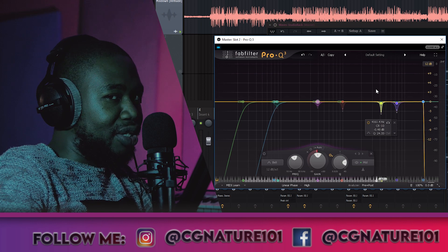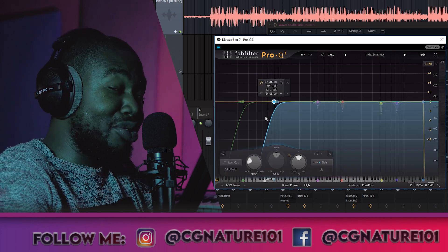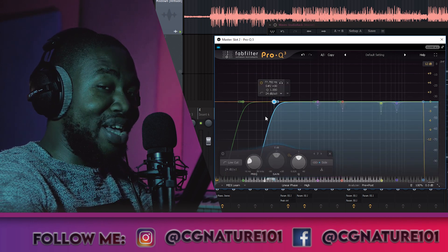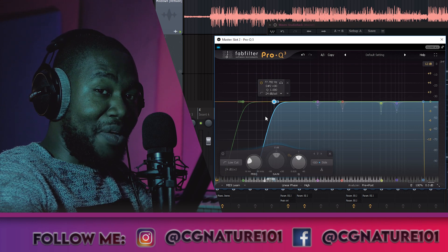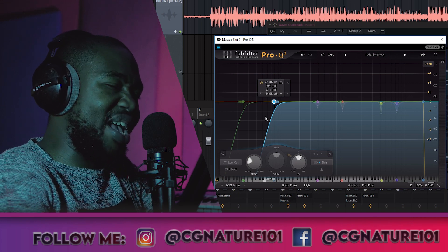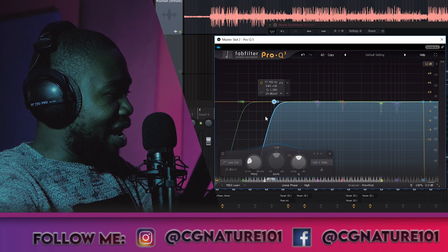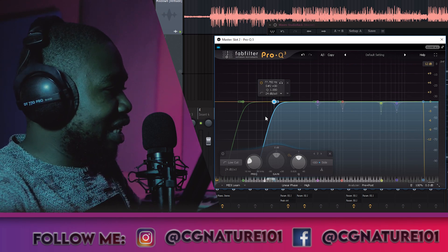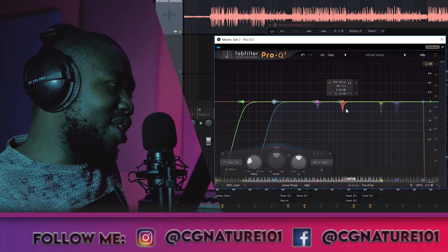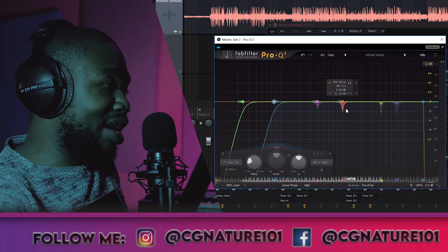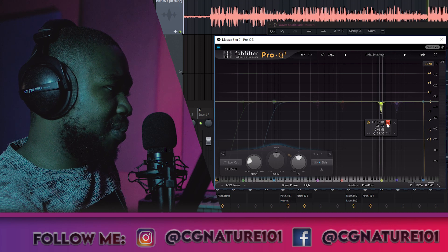I send to the compressor after dealing with those frequencies — that's my thought process. You typically don't want an 808 and a kick hitting in the sides; it muddies the track and takes up unwanted space. So I did that cut, and then I came here and did a lot of notch cuts, cutting down all the unwanted frequencies.